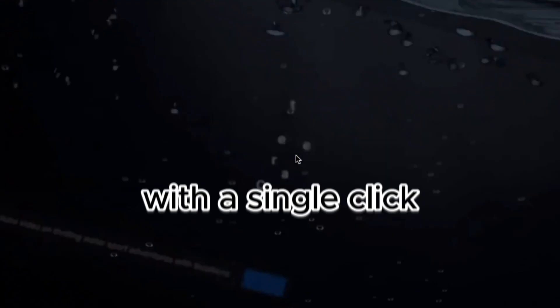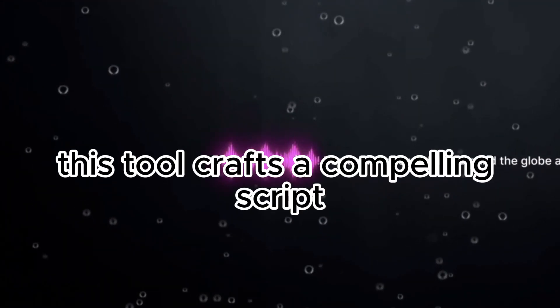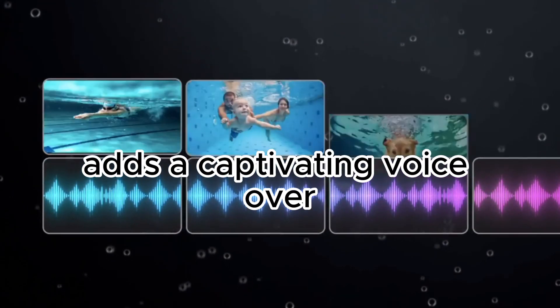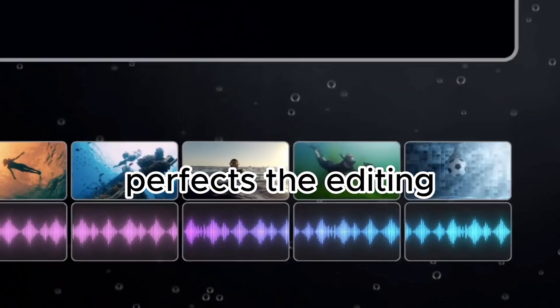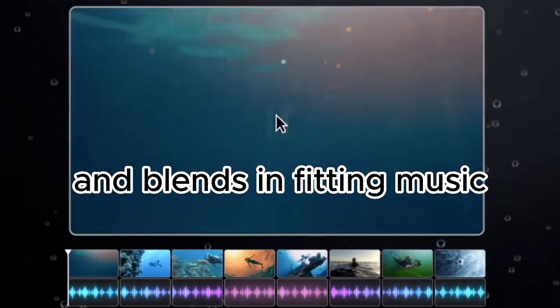Think of it as the ChatGPT equivalent in the realm of video editing. With a single click, this tool crafts a compelling script, adds a captivating voiceover, perfects the editing, and blends in fitting music.